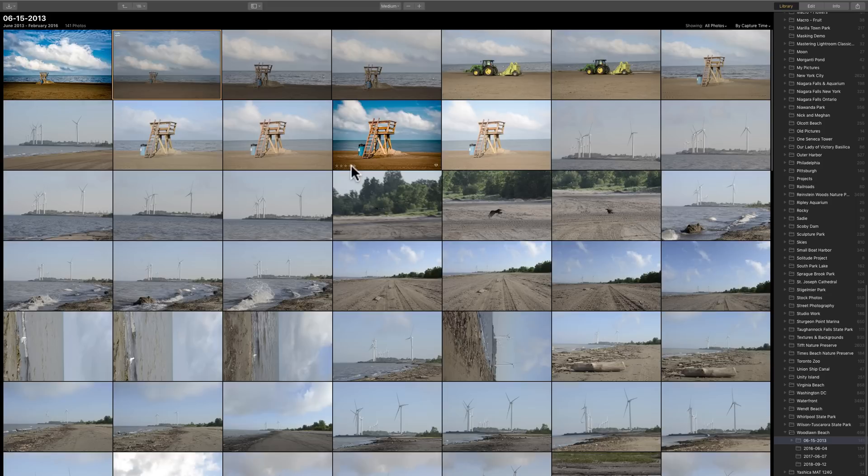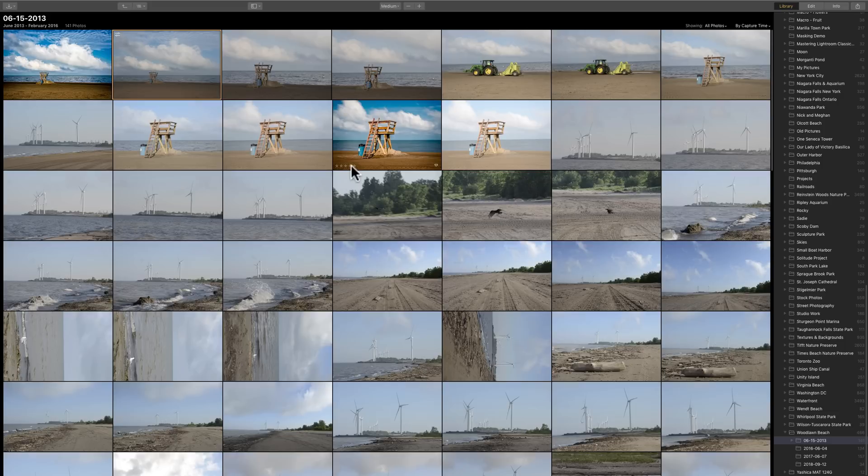Luminar 3 is a free upgrade to anyone that has purchased Luminar 2018. And this is a major upgrade because they've introduced the long-awaited Digital Asset Management module.